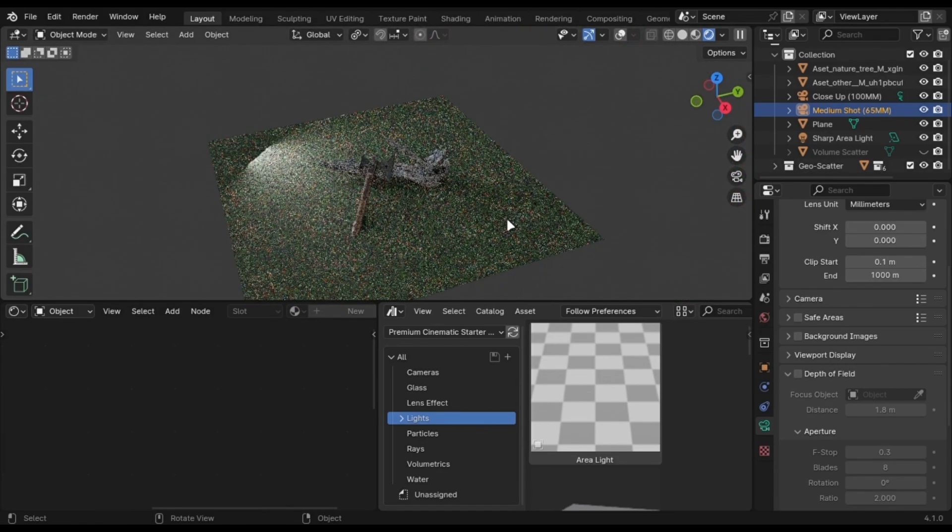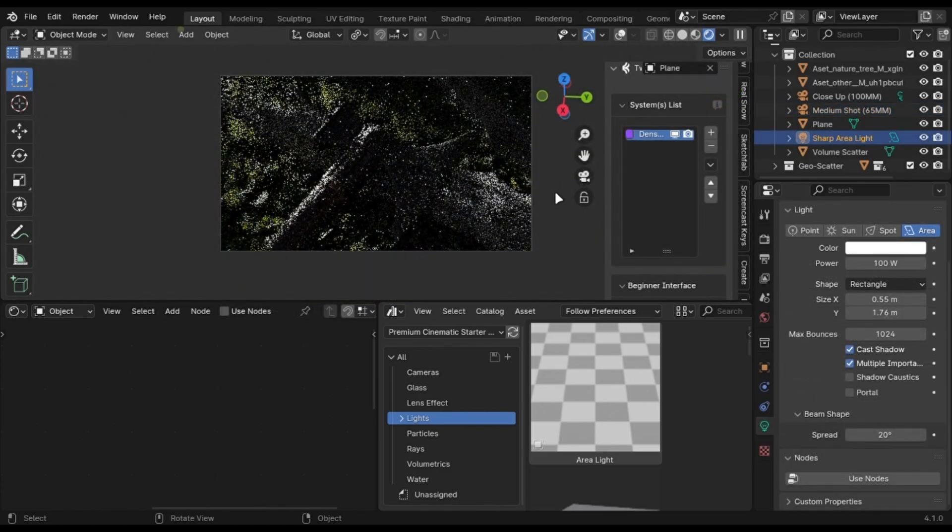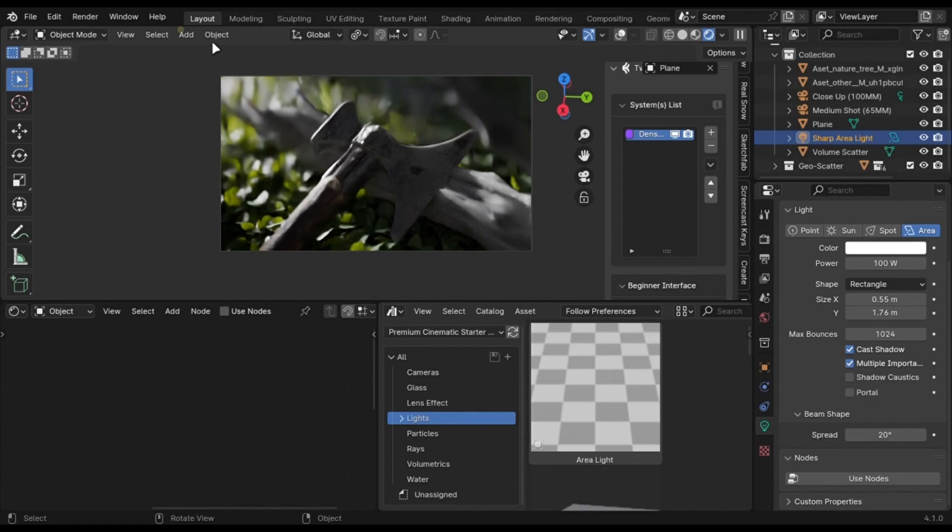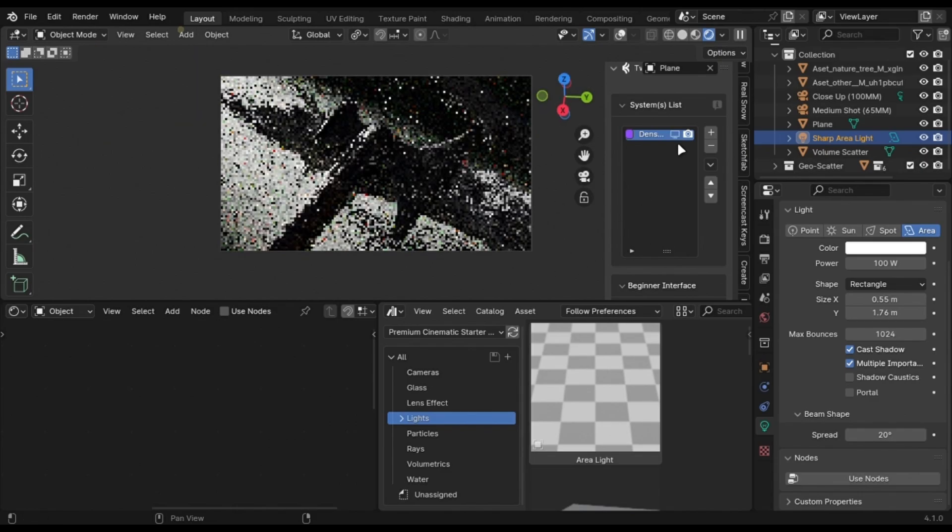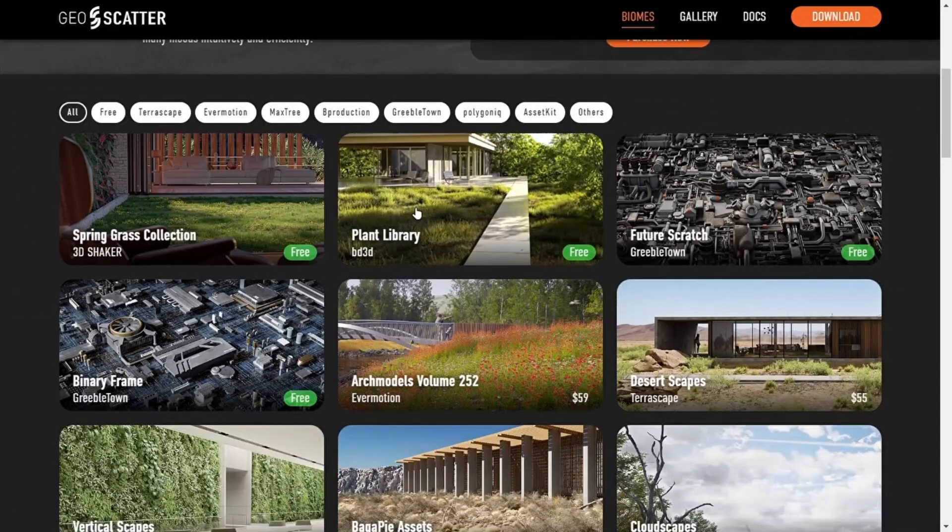A forest has a lot of vegetation, so to fix it, just search for the reference on the internet and try to use that. And if you are thinking where I got these foliage assets, these are from Geo Scatter and are completely free.